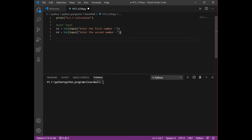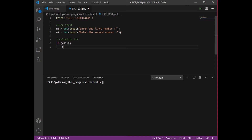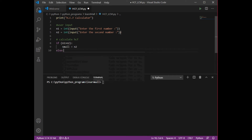Now for HCF, we need to find out the Highest Common Factor. First, we check if x is greater than y, then smaller equals x, or if y is greater than x, smaller equals y. In the code: if n1 is greater than n2, then small equals n2 — obviously if n1 is greater, n2 is smaller — else small equals n1.